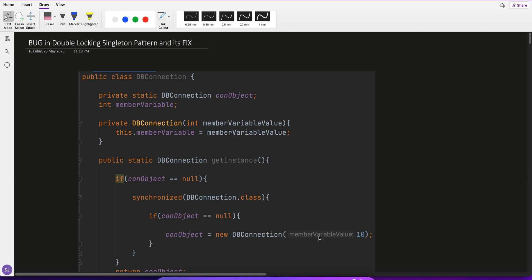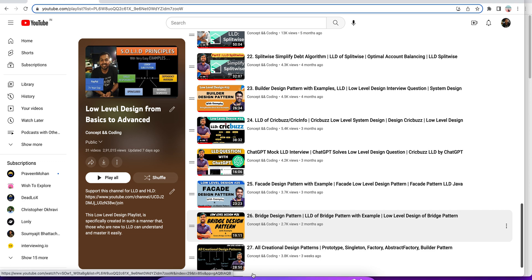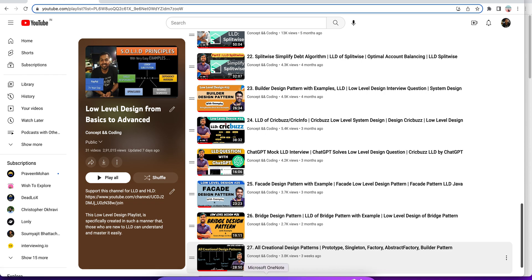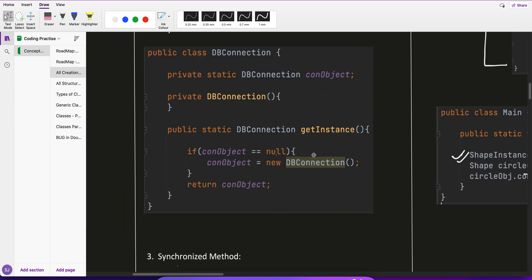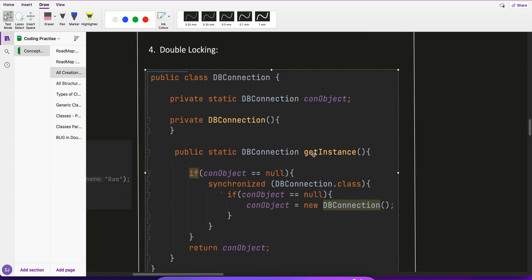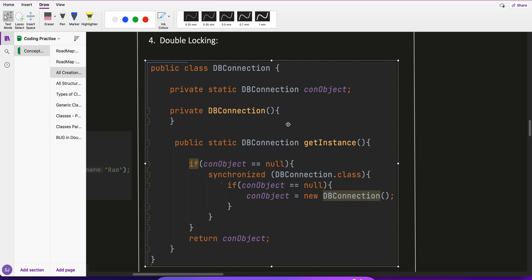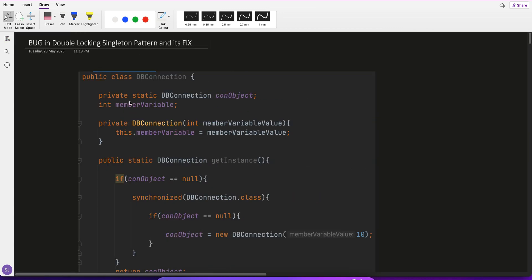There are two issues in the double locking solution of the singleton pattern. Previously we covered all creational design patterns including singleton — eager, lazy, synchronized, and double locking. But singleton is not complete there, and most candidates and engineers get stuck after that because things get pretty messy. There are certain memory issues with the double locking solution, and I'll tell you what they are and how to fix them — very important from an interview perspective.